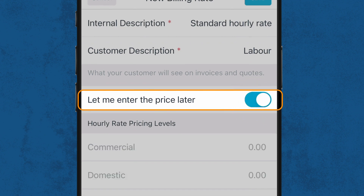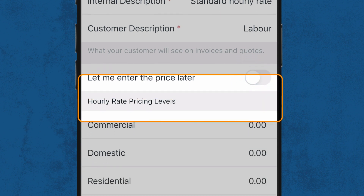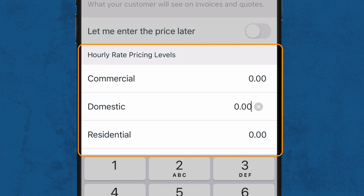You can toggle on 'Let me enter the price later' if you're unsure about the charge amount or if this will be a variable that is never the same twice. Now set your hourly rate under the Standard Price Level — let's say for this example it's $80.